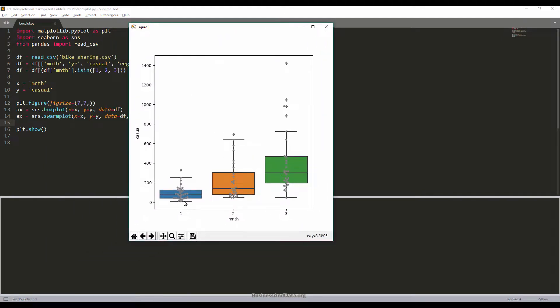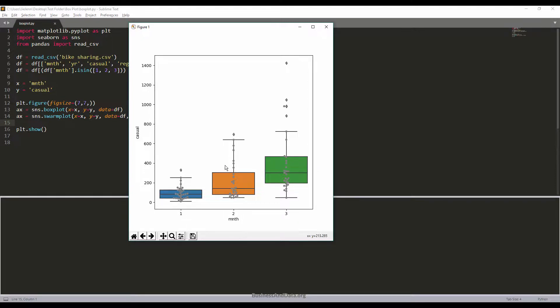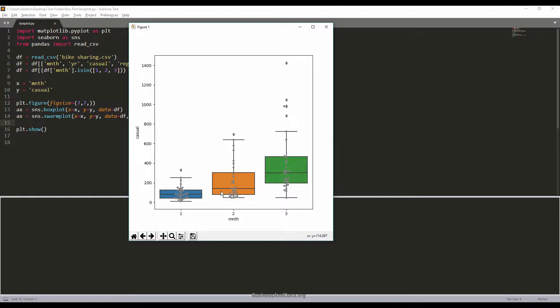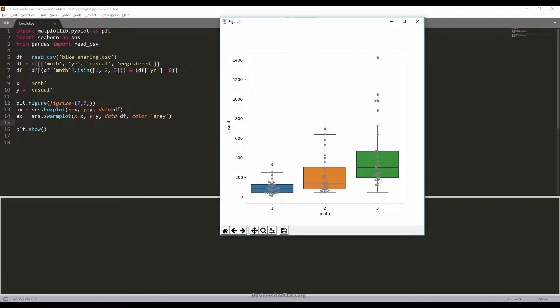This is the final result. We have the box plot chart for January, February and March. These are the outliers right here. From here you can see that for January there's not much traffic when it comes to bike renting for casual users.